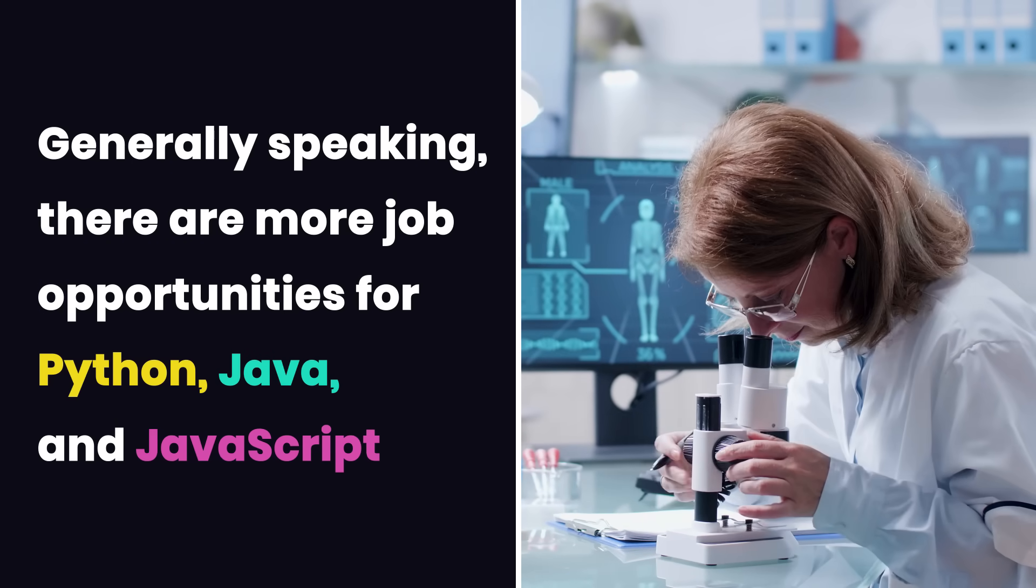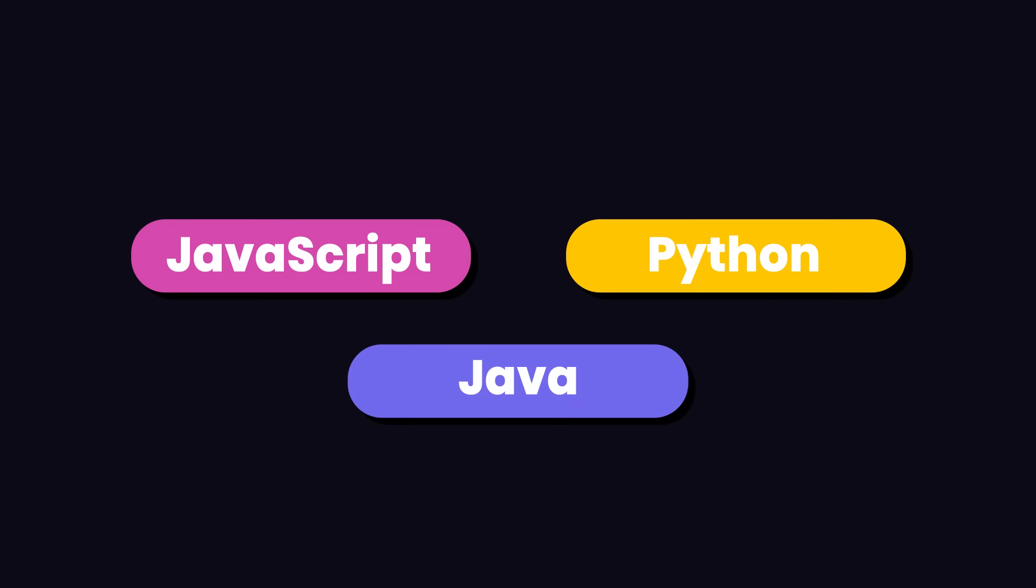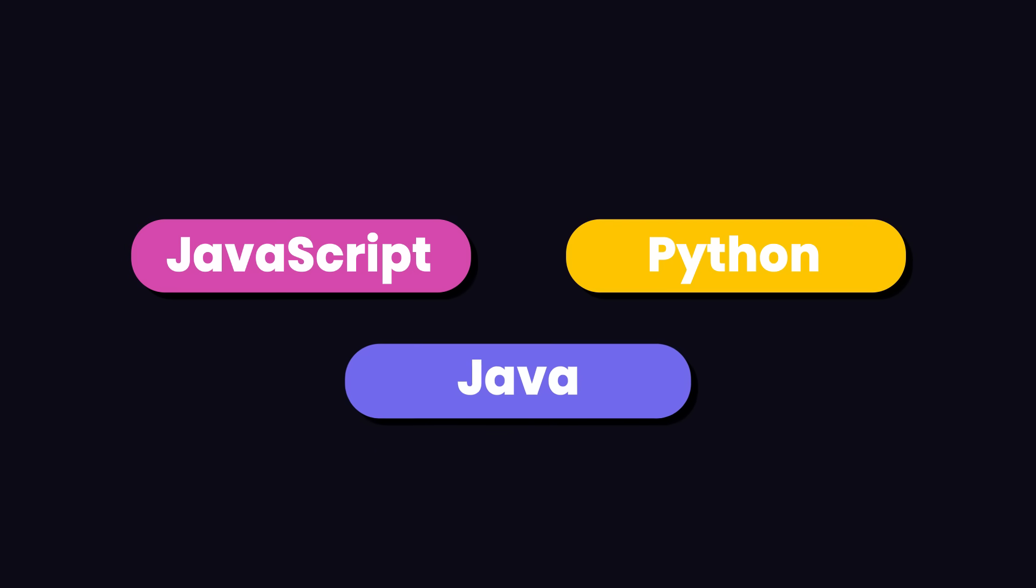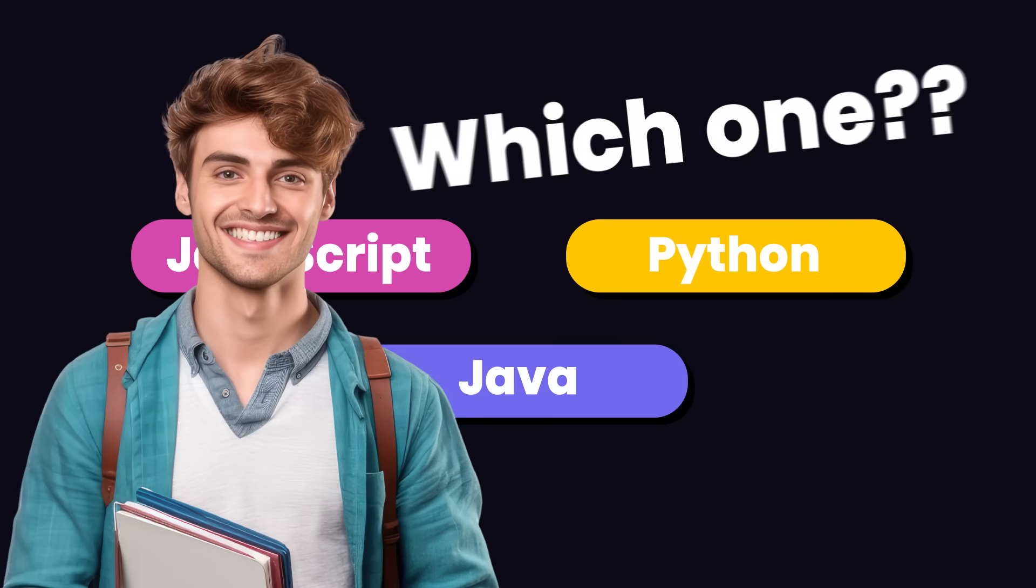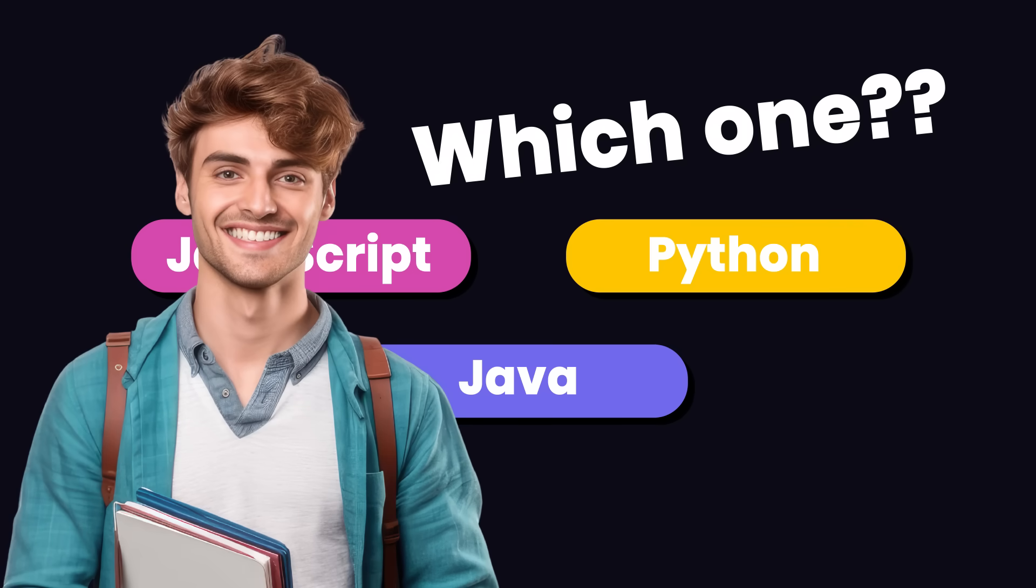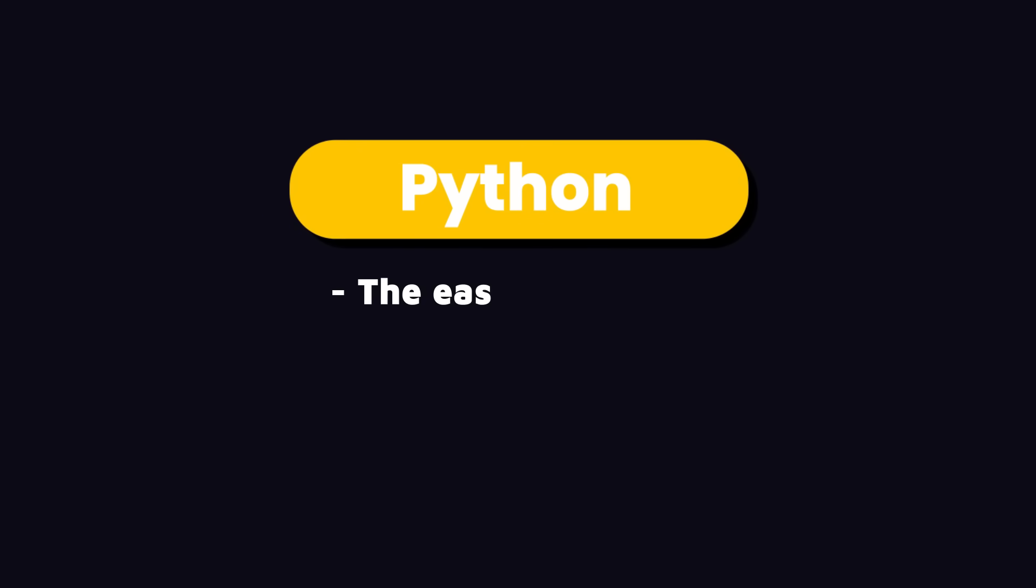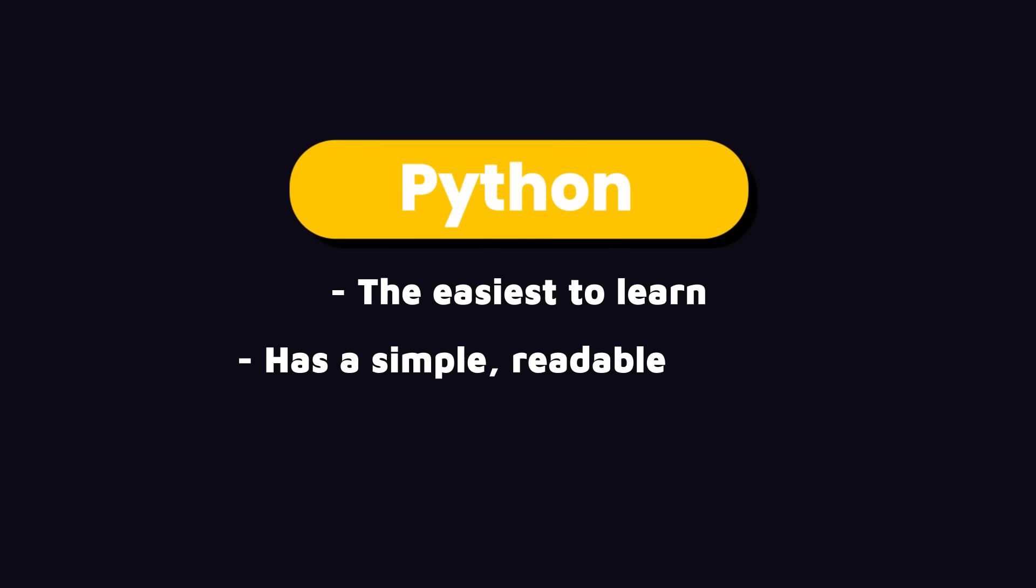But again, I want you to do your own research. Now assuming that there are more job opportunities for these three languages in your town, and you're not sure what language to start with, I would recommend Python because it's the easiest and has a simple, readable syntax that's great for beginners.